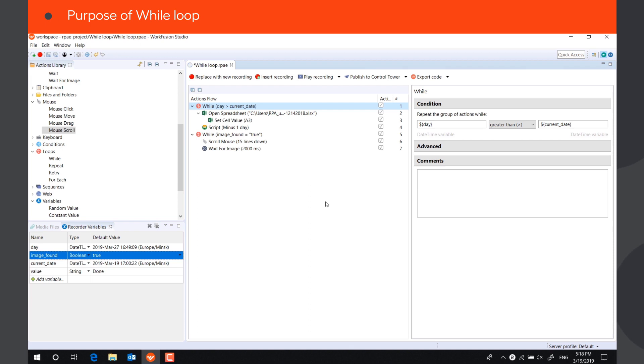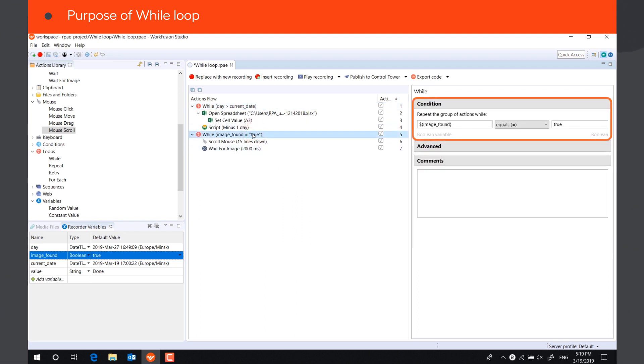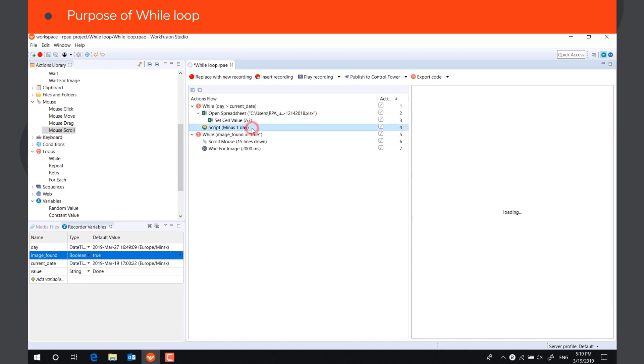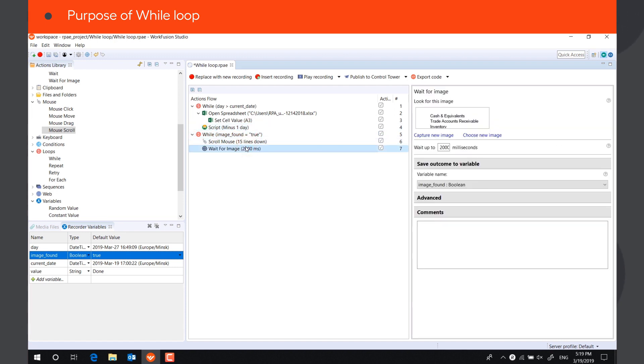For example, the loop can continue till the date stored in a variable is no longer greater than a particular date, or till the value of a Boolean variable becomes false. While loop should always contain actions that update the value of the variable on which the condition is based. Otherwise, you will create an infinite loop.